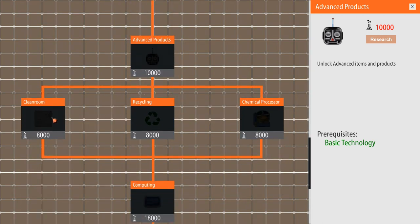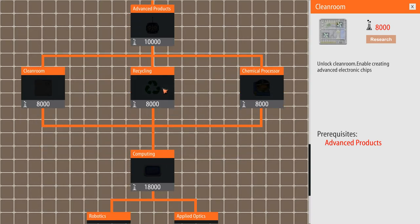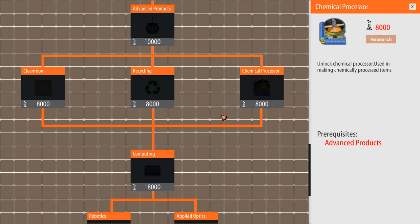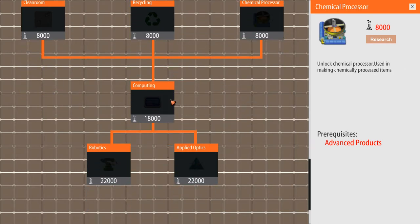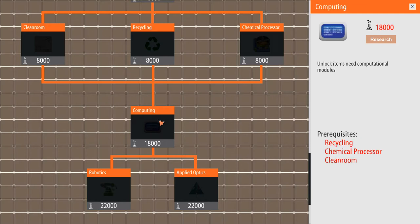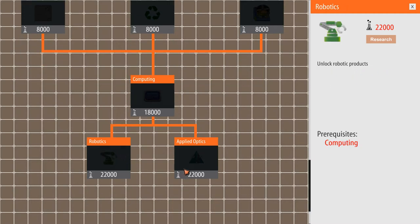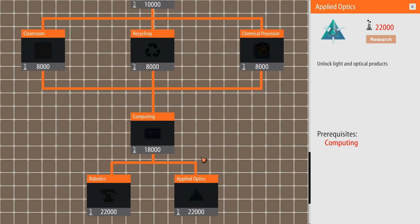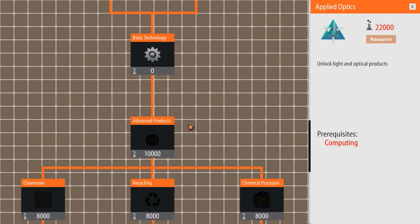Clean room. Enable creating advanced electronic chips. Oh! We could do stuff. Recycle machine. Enable recycling of scrap and convert it to useful materials. I'm wondering where you get the scrap. That sounds very interesting. Chemical processor. Nice. Probably maybe liquids, I don't know. That could be cool. Computing. Unlock items needing computational modules. Okay. Great. Robotics. Robotic products and light and optical products. Wow. So there is stuff here.